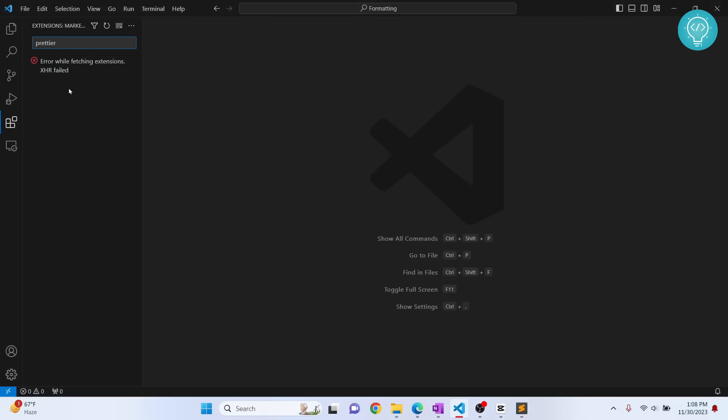If you are getting this error when you're searching for extensions, let's see three methods that can help you fix this error. The first and most common mistake when we are getting this error is due to proxy.